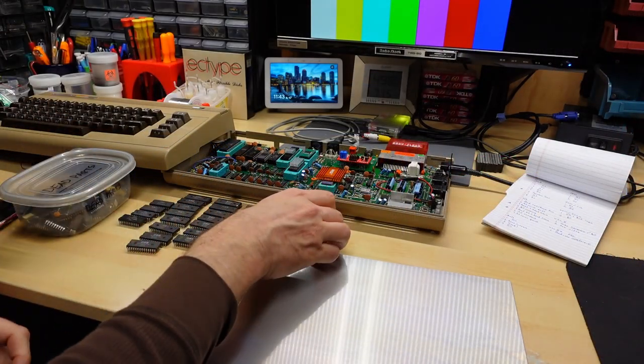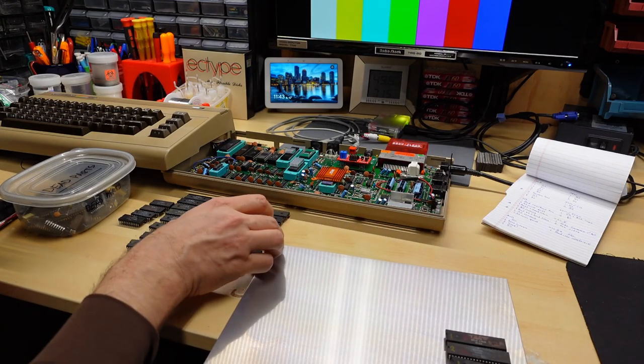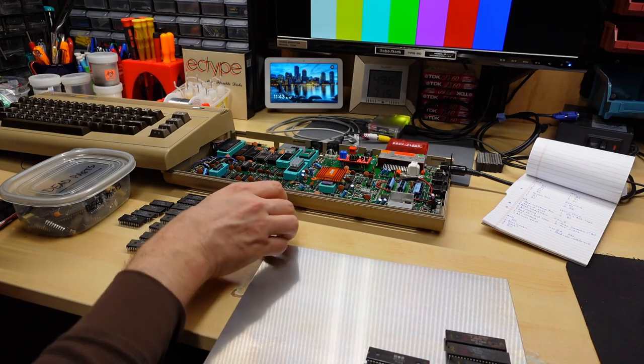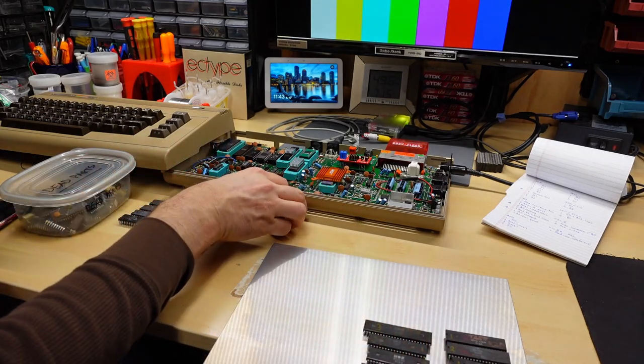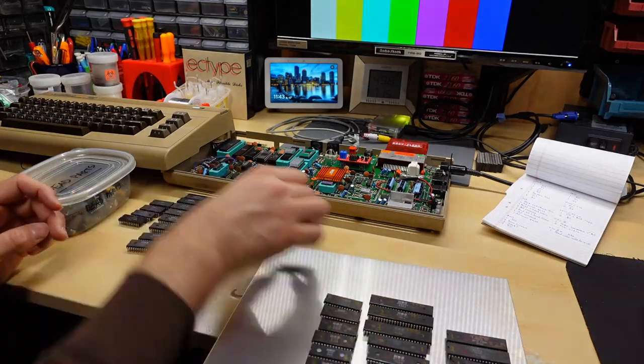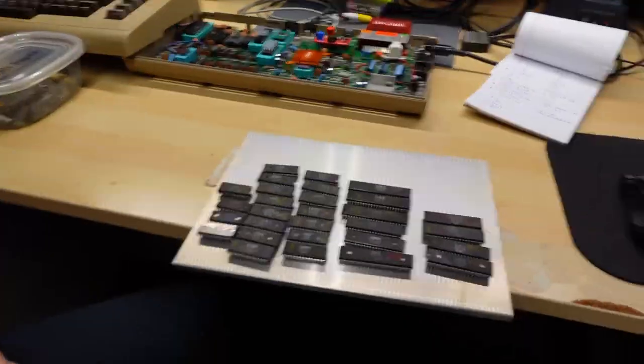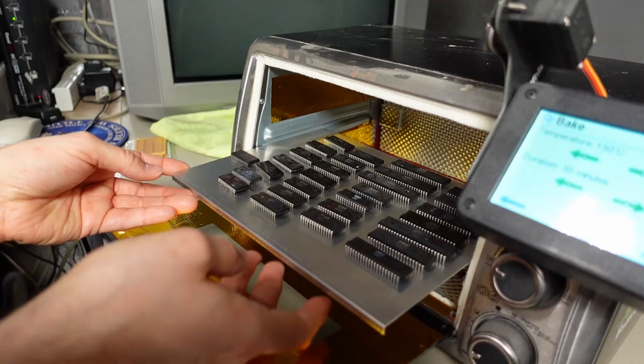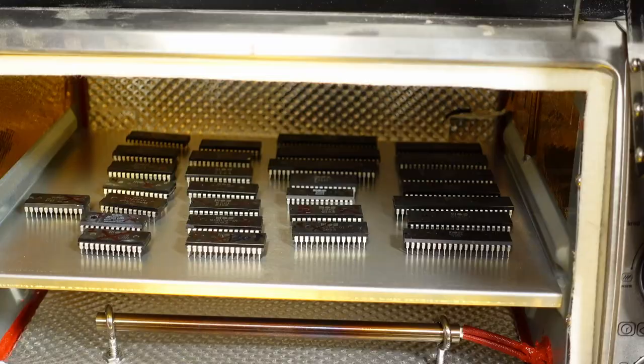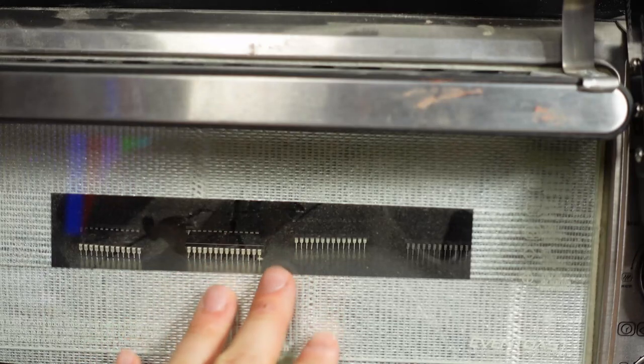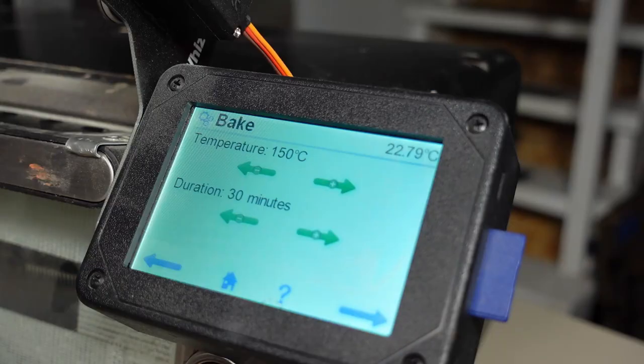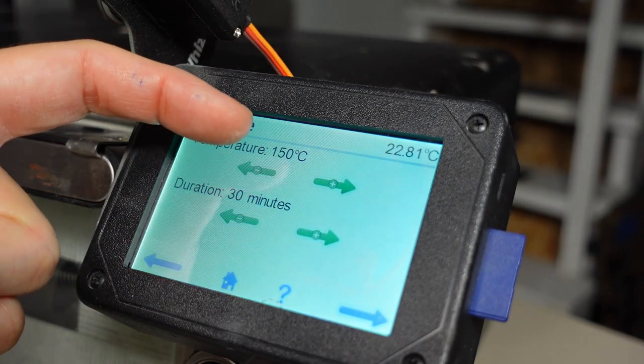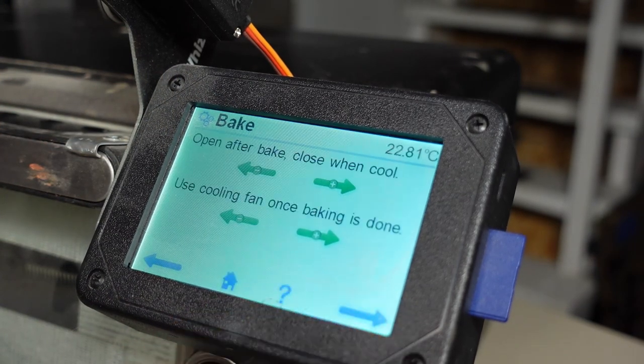So first things first, let's load up all these ICs onto the metal sheet, so I can put them in the oven. I mean, this sounds completely ridiculous. Like, how is this possible that this is even going to work? But maybe it will. That's why we're doing this experiment. I spaced out the ICs so they weren't all touching. And there we go, close the door. There they are, little chips in there. They're about to bake. And currently the oven is 22.8 degrees inside. There we go, 150, 30 minutes. I assume I push this button here. Open after bake, close when cool, use cooling fan once baking is done. I mean, are these different options I can set? I'm going to set it to use the cooling fan when done. And there we go, bake 150 degrees for 30 minutes.